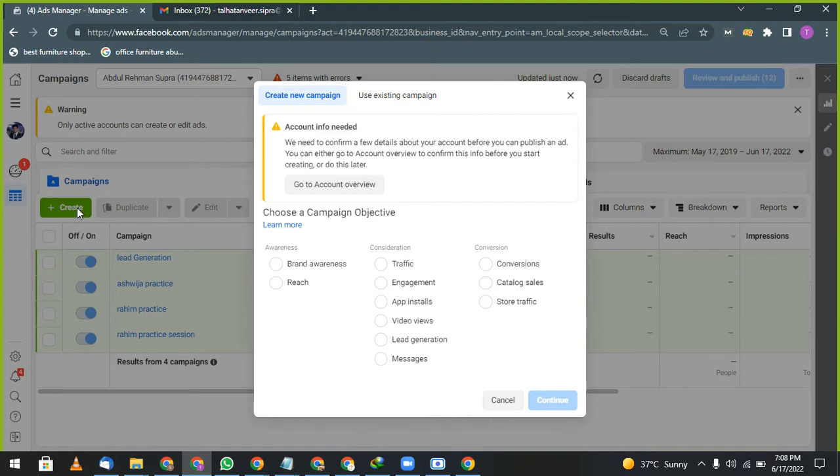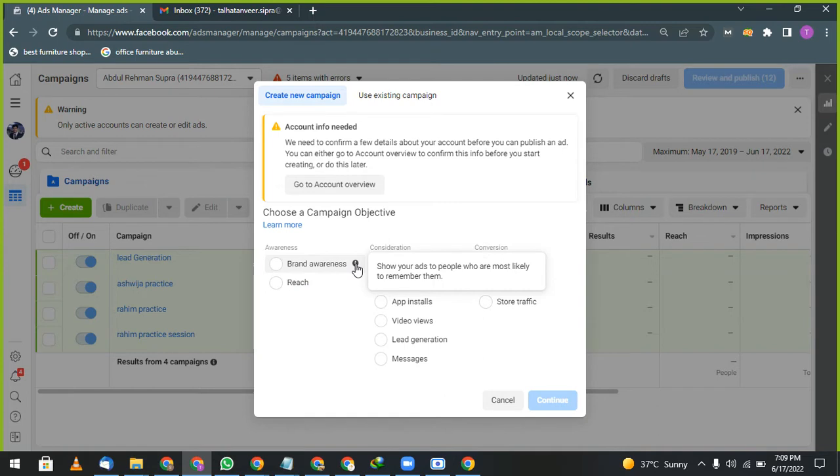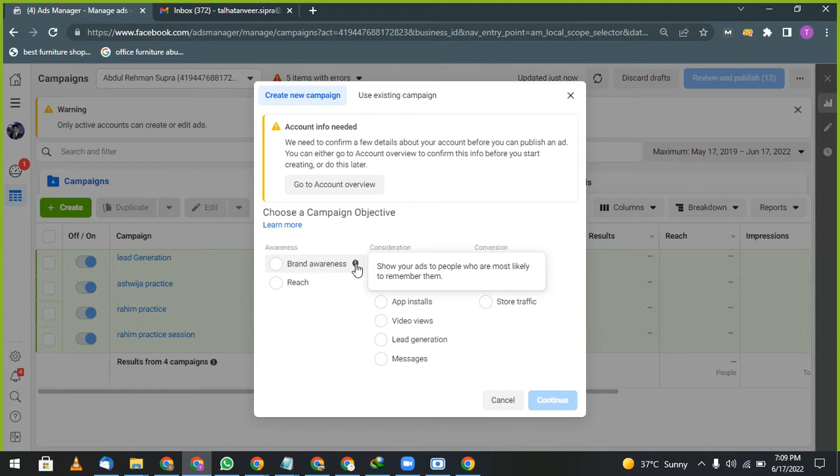So first of all, we are discussing brand awareness and reach. What is brand awareness? If you have already a brand and you want to make it popular, you want to target most people who are most likely to remember your ads. Sometime your advertisement is for reach, sometime your advertisement is just for branding reason.